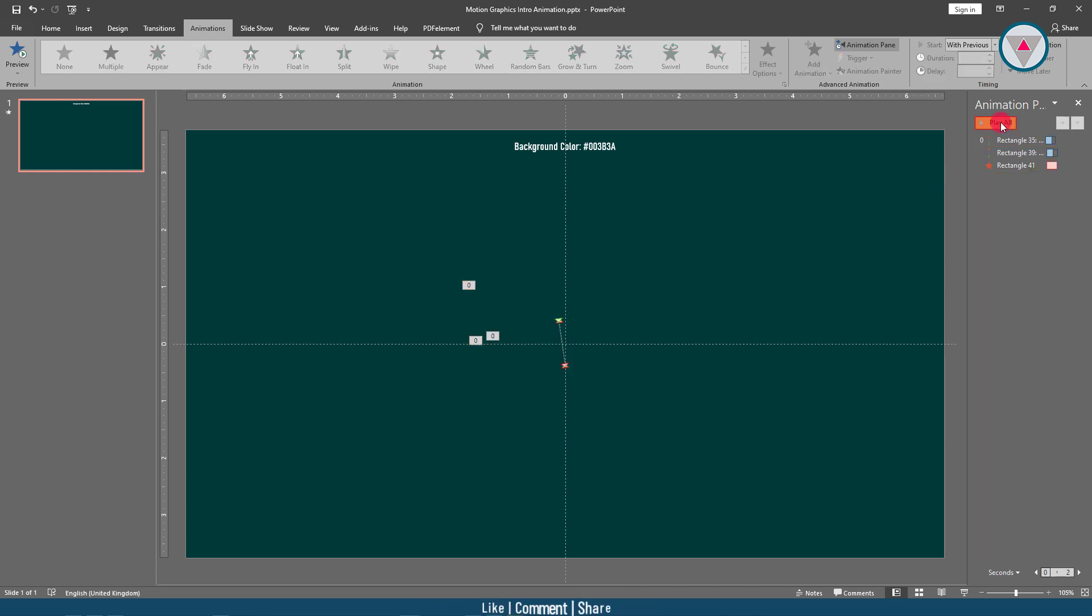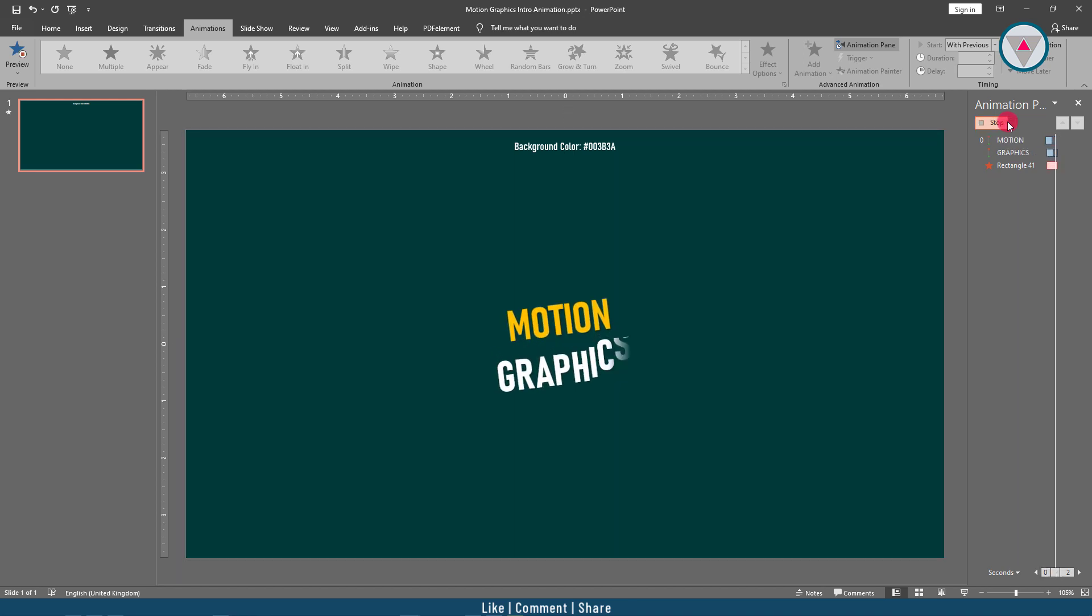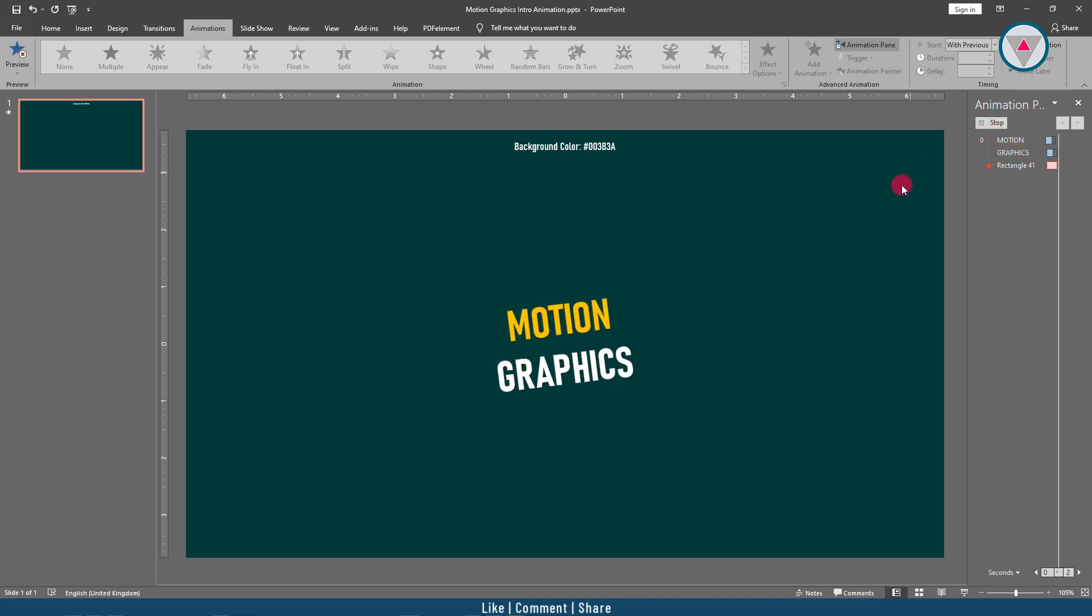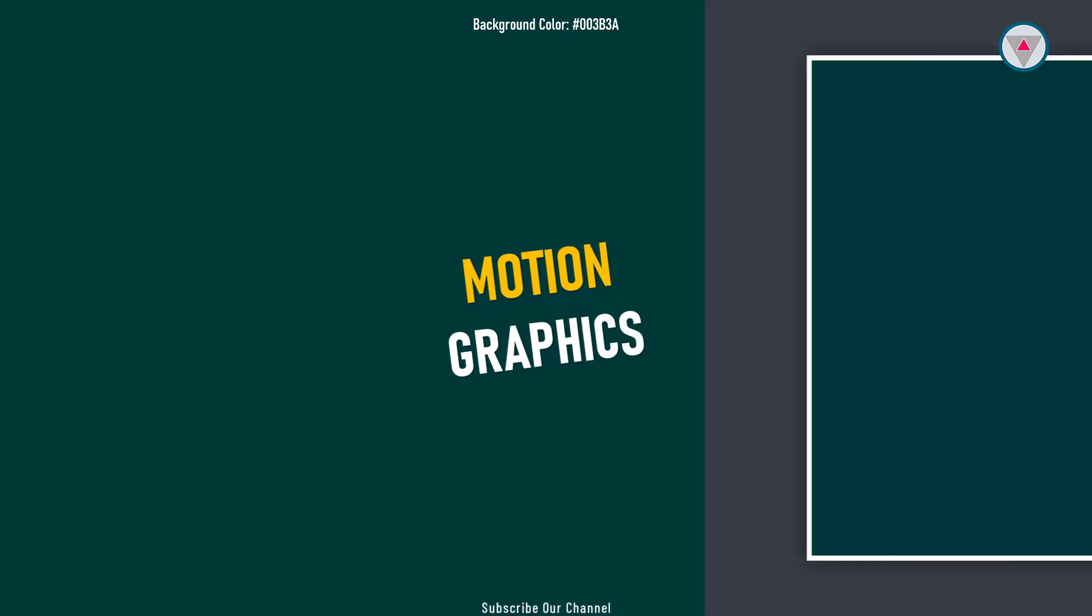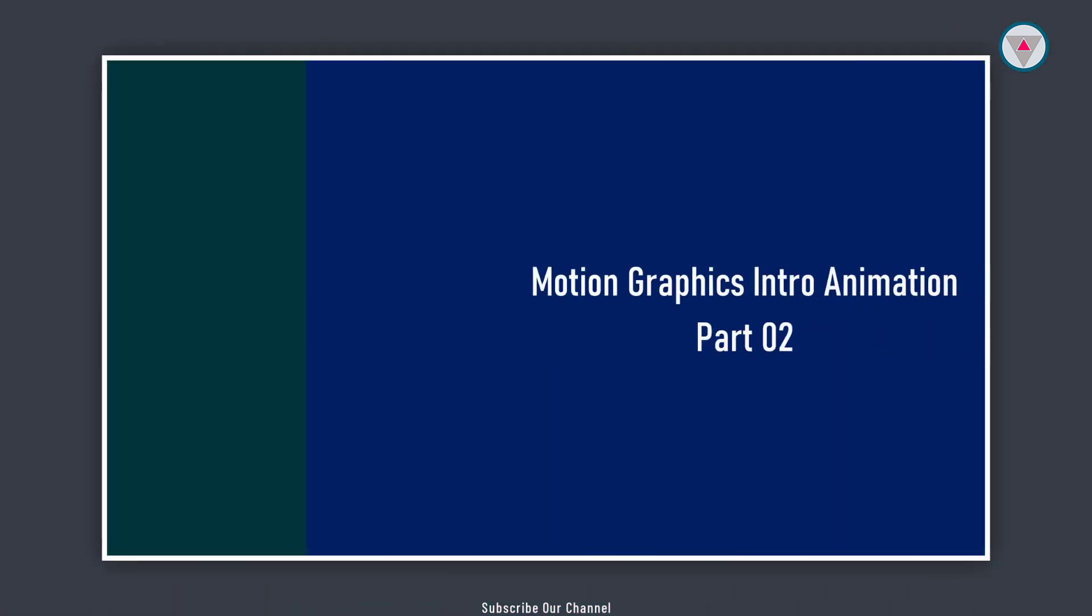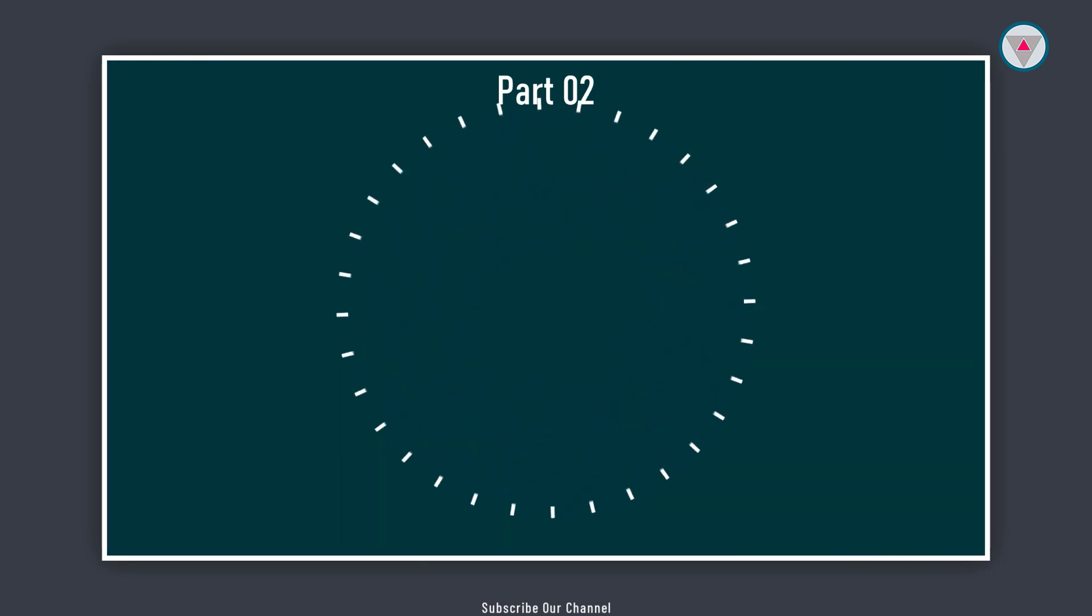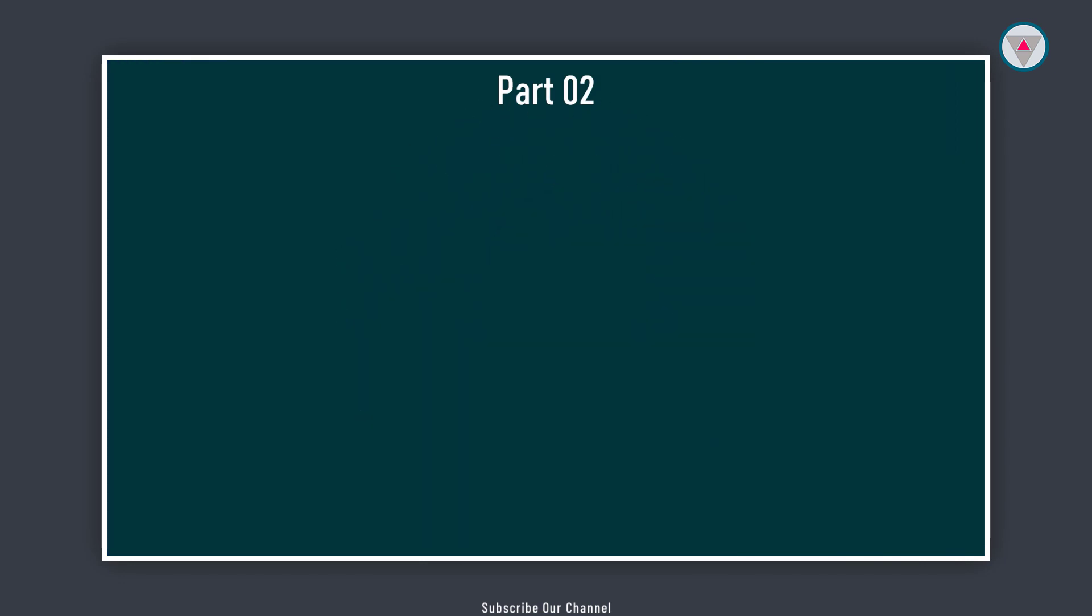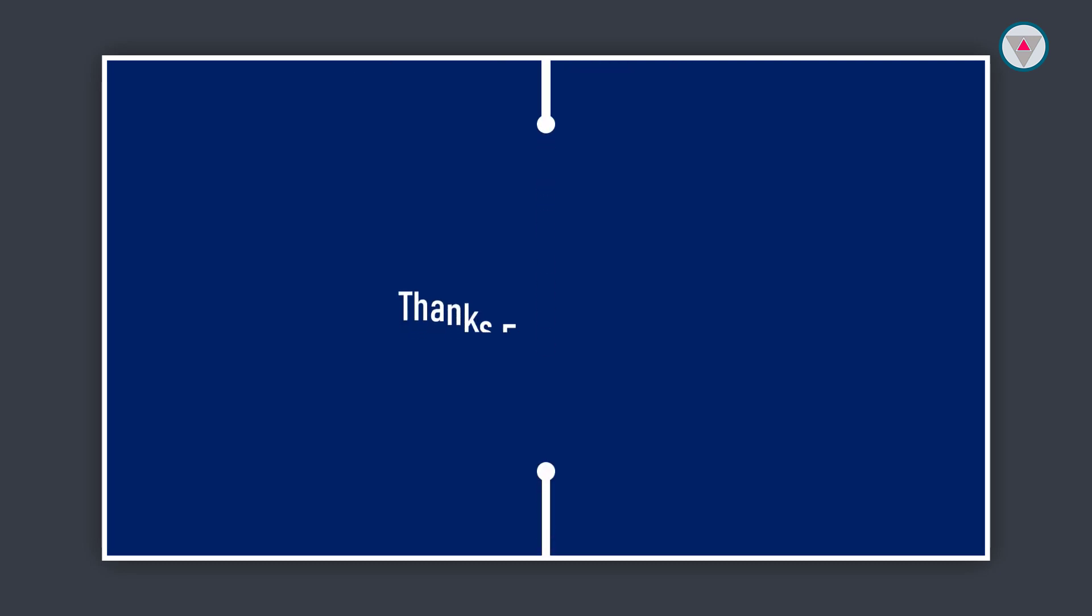Perfect. We have finally finished creating this animation. Hope you enjoyed this tutorial. You will get the download link of this template in the description box. In the next tutorial, I will show you how I will create this animation. Subscribe to our channel to get our latest videos first. Thanks for watching.